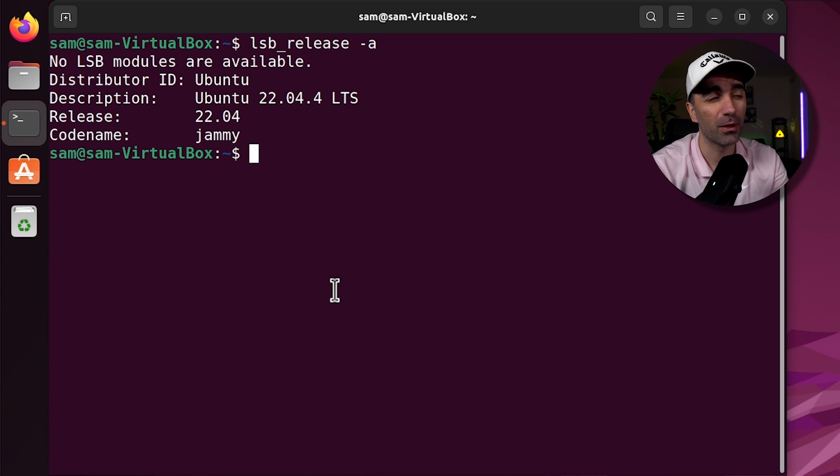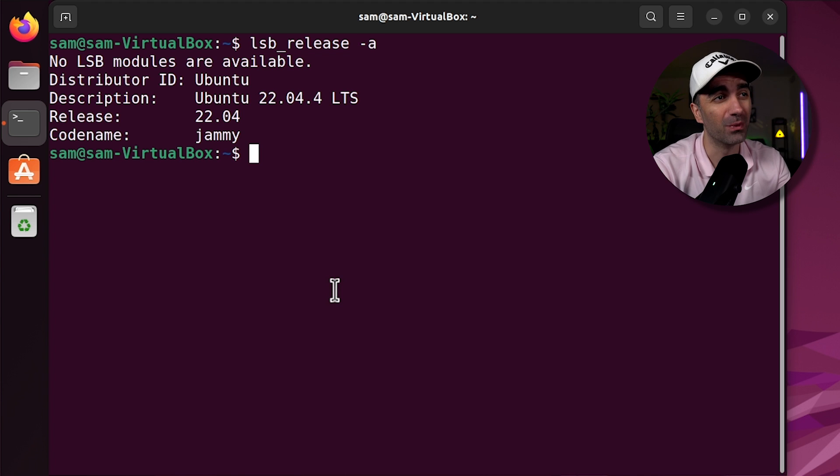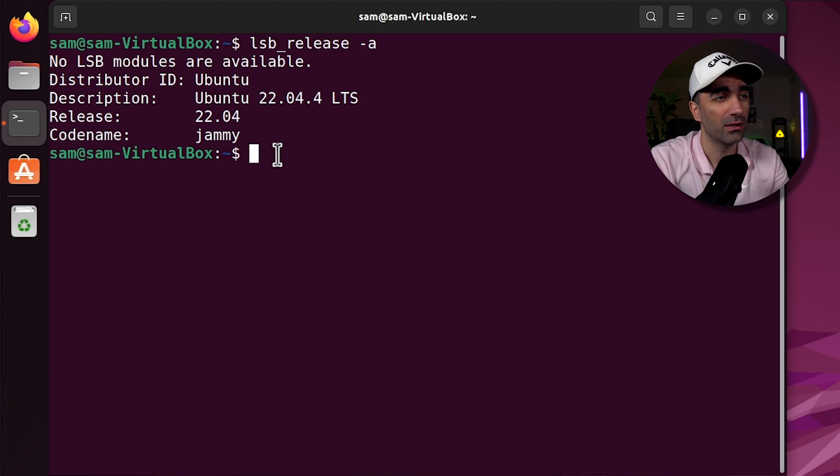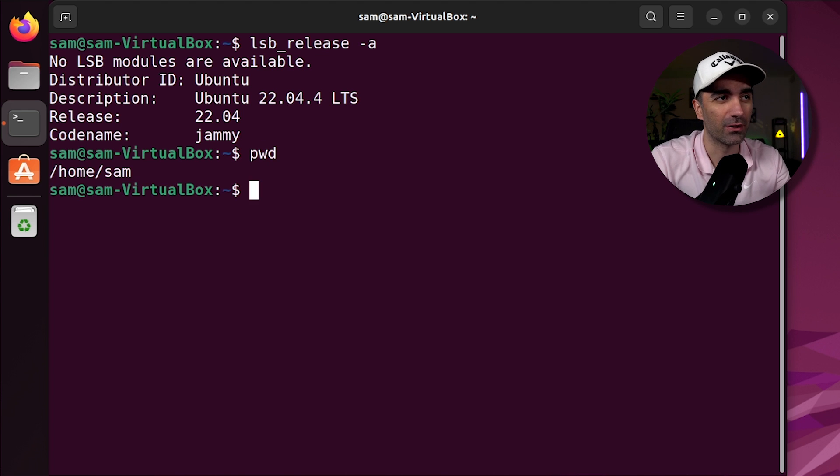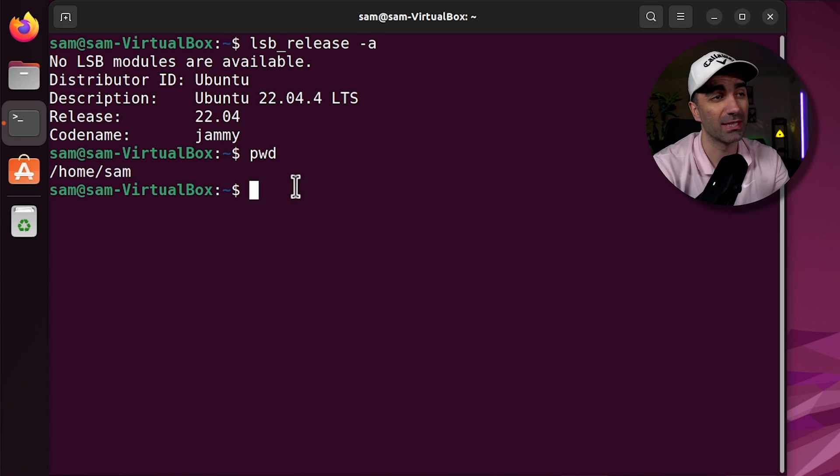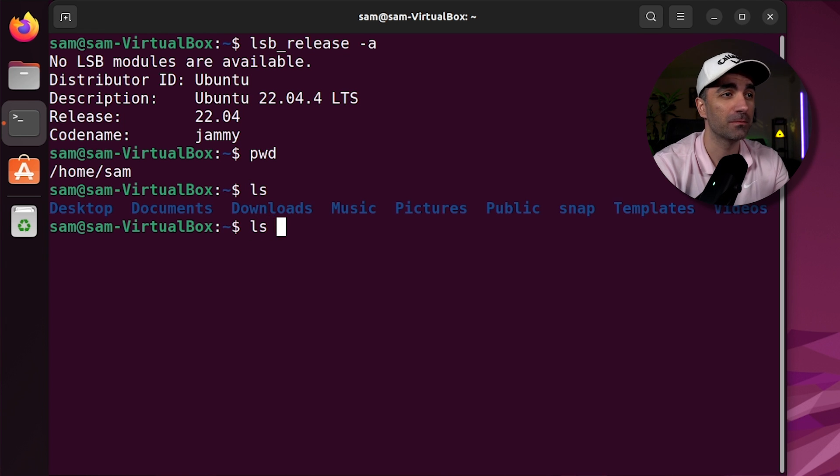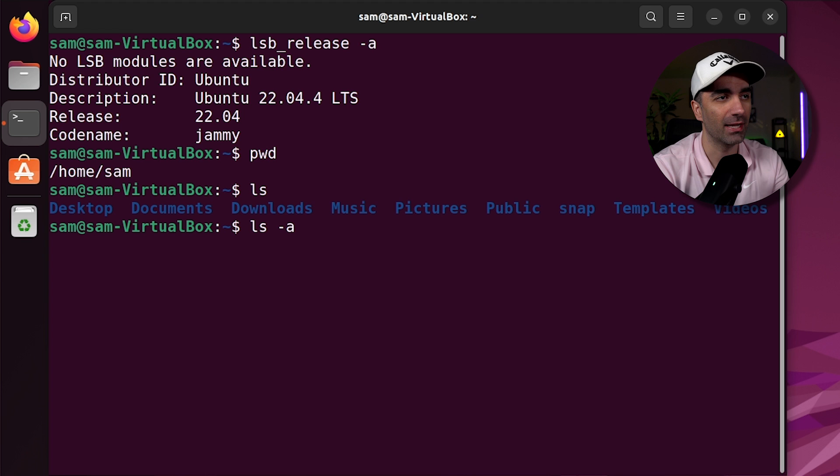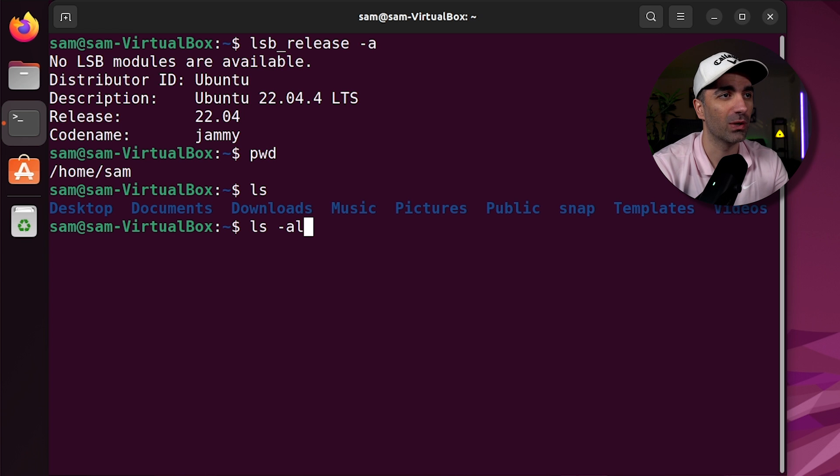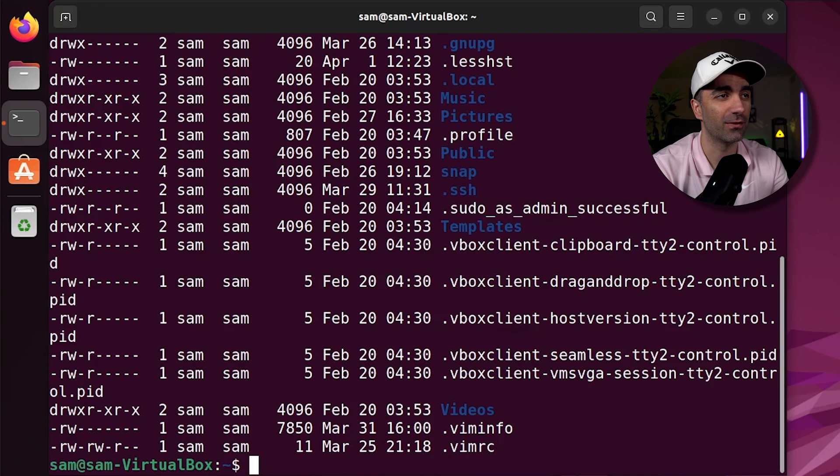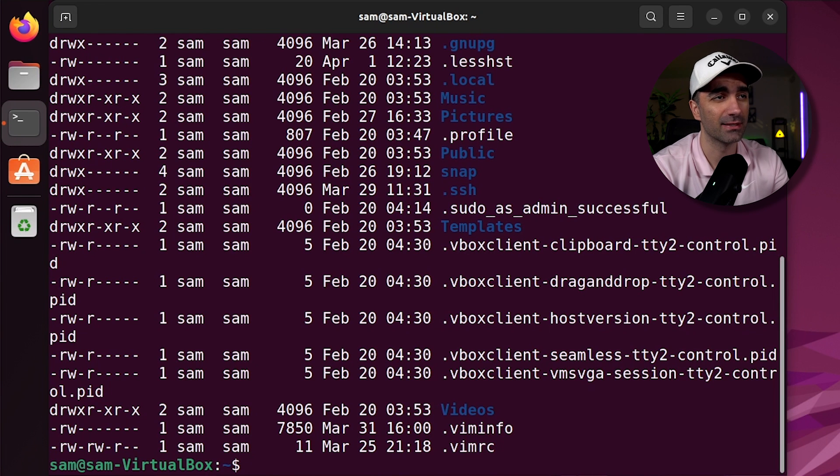When you open up your terminal, it usually starts with your home directory. If you want to know where you are, type pwd for print working directory. If you want to list the contents of a directory, you're going to use ls. If you want a little more information, you can use an option dash a to show all the hidden files, as well as list the files to see things like the permission and the size.